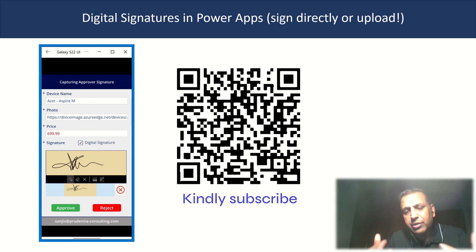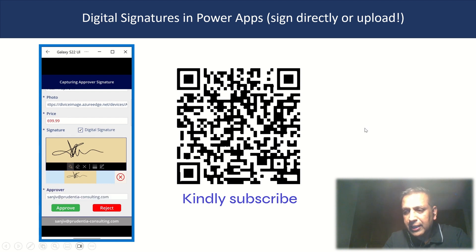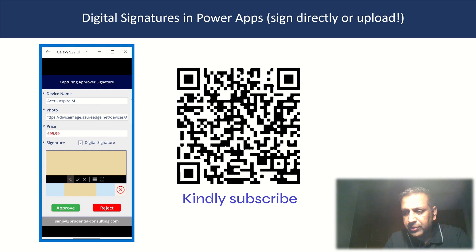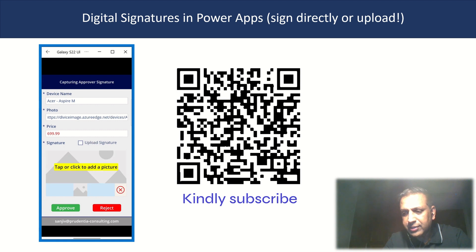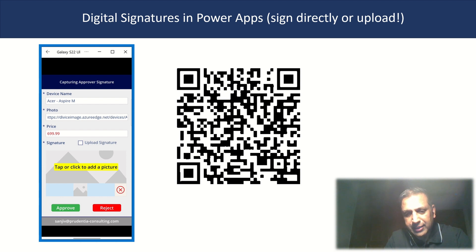From there you could approve the information, capture it in either SharePoint or Dataverse, and then finally generate a PDF file to be forwarded on to different people to complete processes. So this literally is my phone here, as you can see, and what I could do is go in and actually sign, and then if I were to untick this, I could actually upload here by clicking on the control. So let's see how we actually do this in real time.